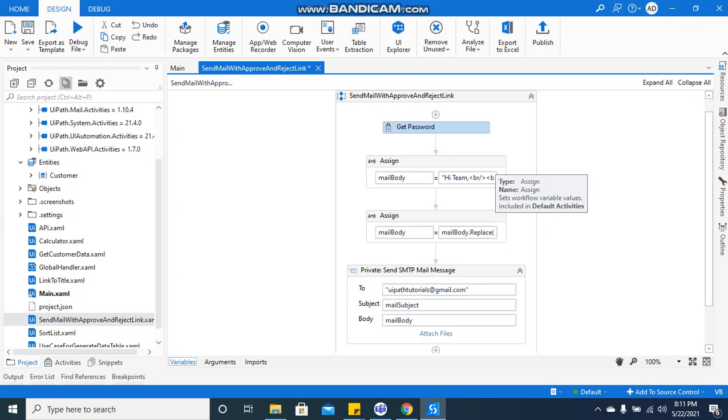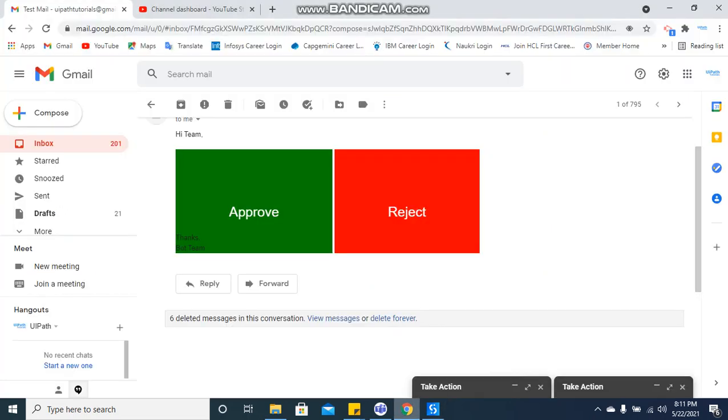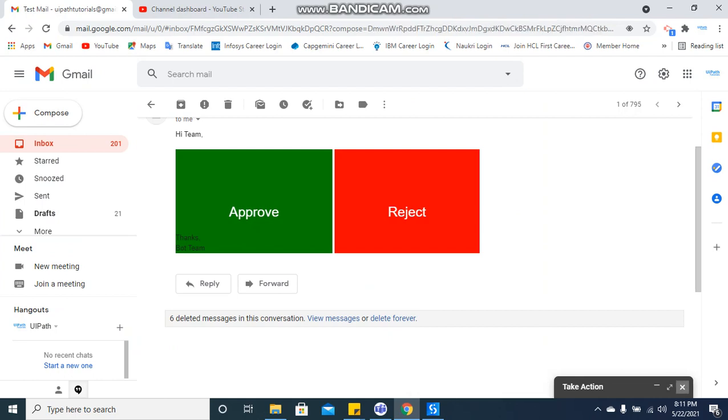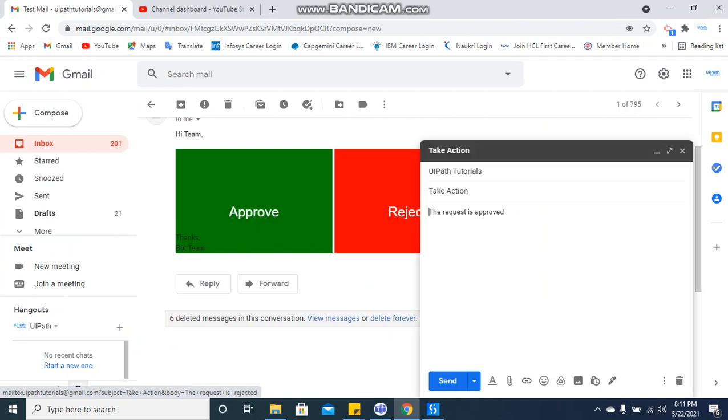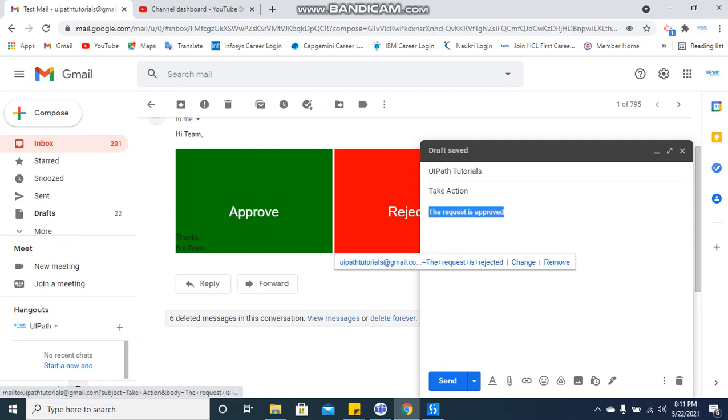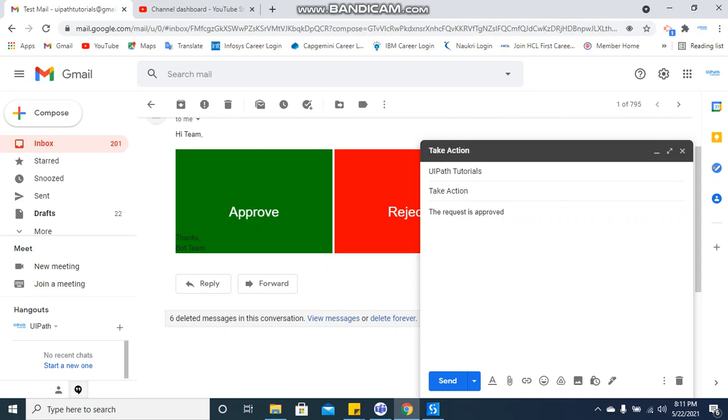Hey, hi everyone, welcome back to UiPath tutorials. Today I'm going to show you one requirement where business wants when the bot sends an email to them, it should have approve and reject buttons inside the mail body, so that they can directly click on the approve button and the text gets auto-filled inside the body and subject.